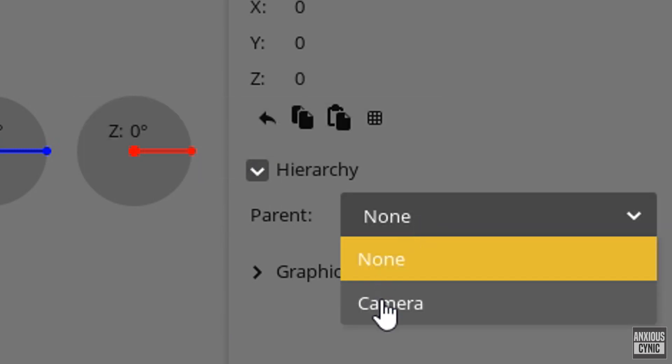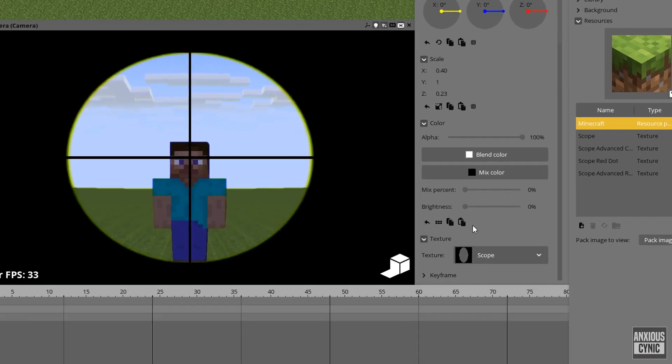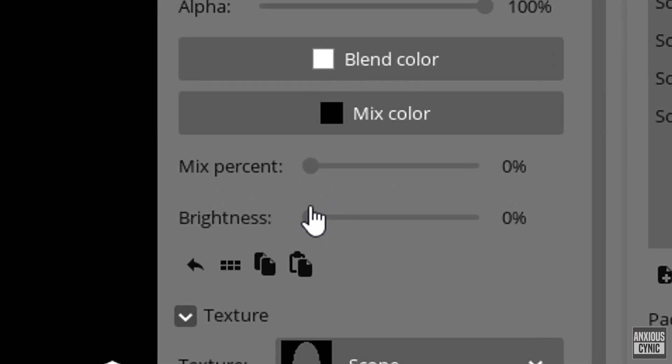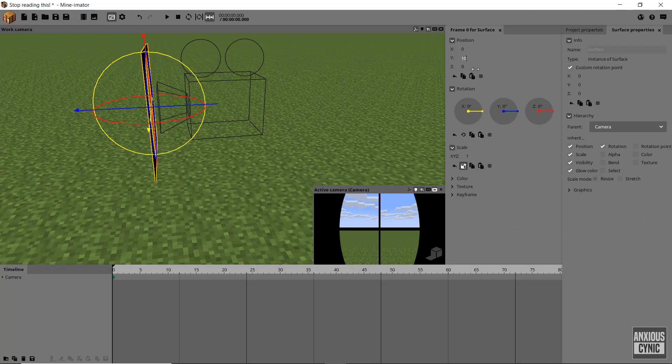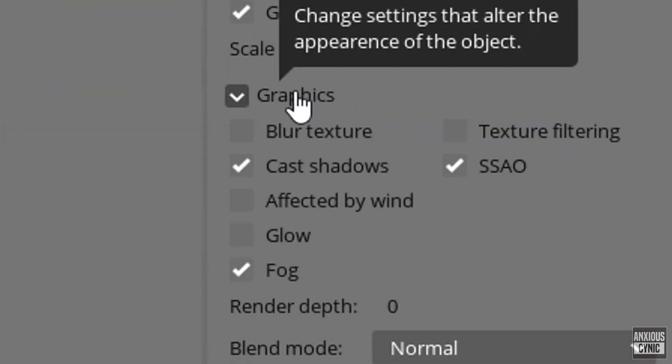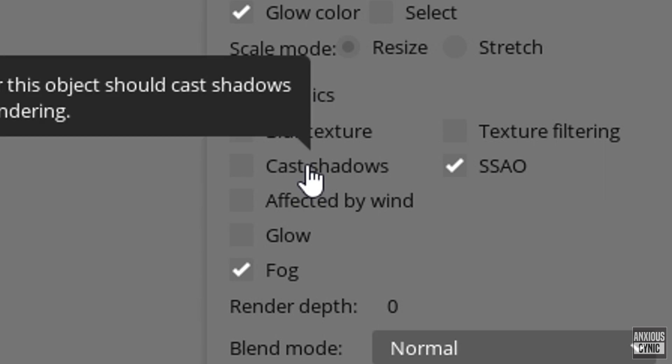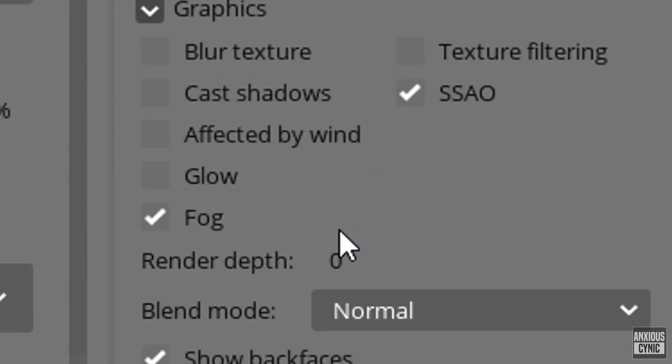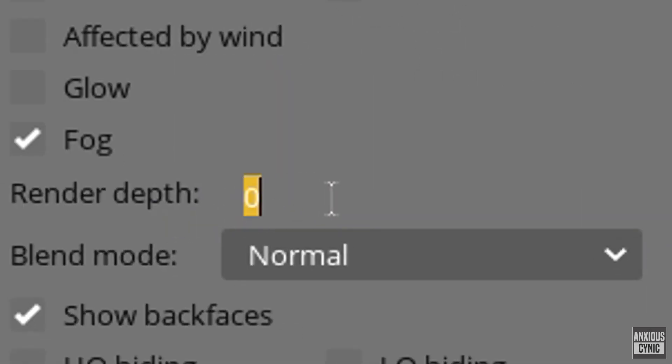Then we're gonna go to the color values and set the brightness to 100%. Next we're gonna go into the graphics options and turn off cast shadows and finally set the render depth to 1 to avoid any weird rendering issues.